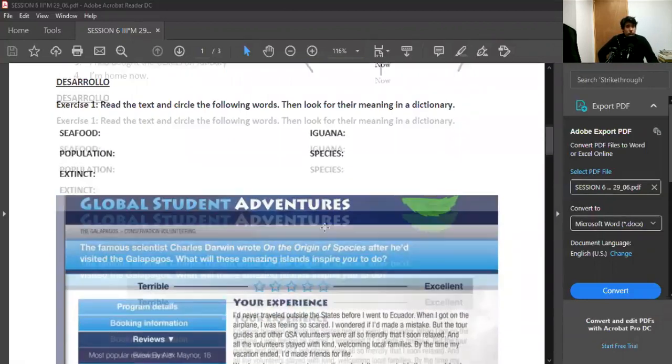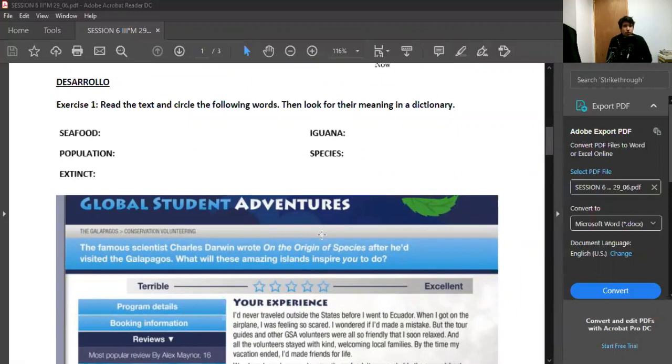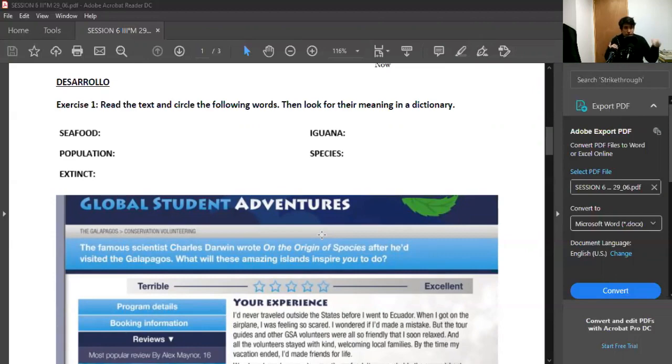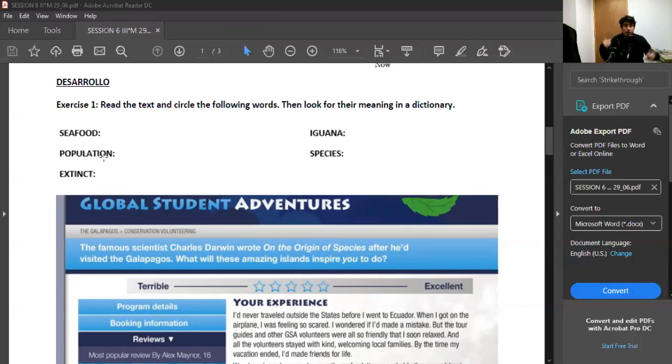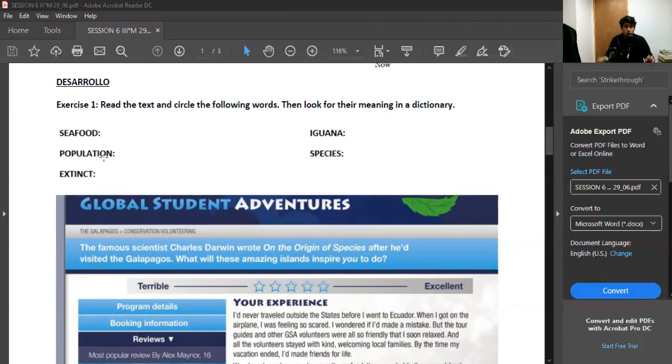Now we move on to the first exercise. After the beginning, which is a reading, in this exercise you have to read the text and circle the following words, then look for their meaning in a dictionary. First you're going to read the text, you're going to look for these words in the text, circle them or underline them.